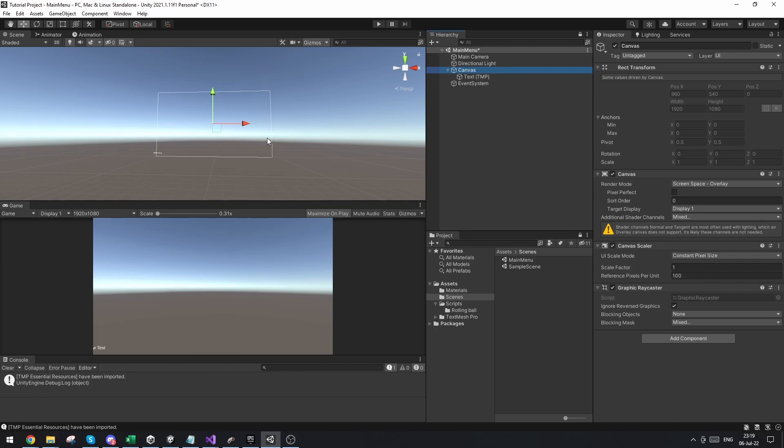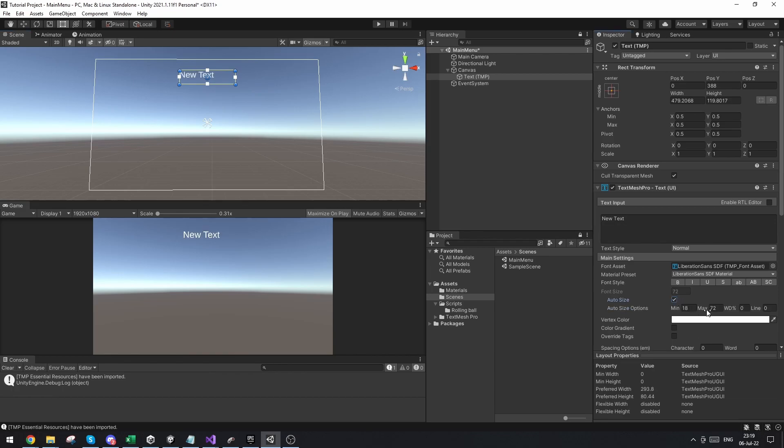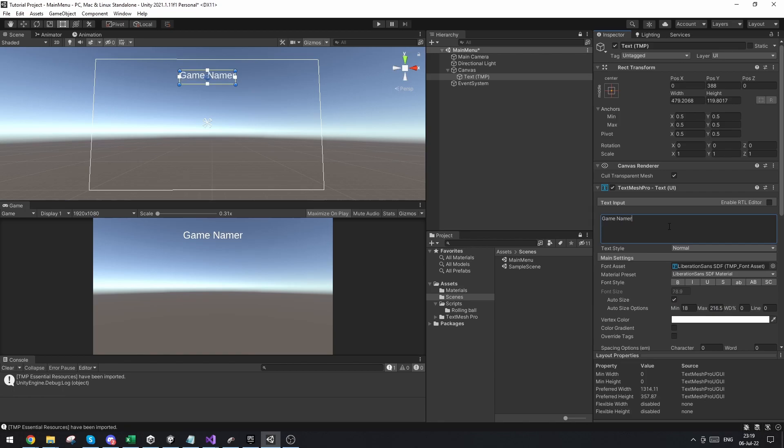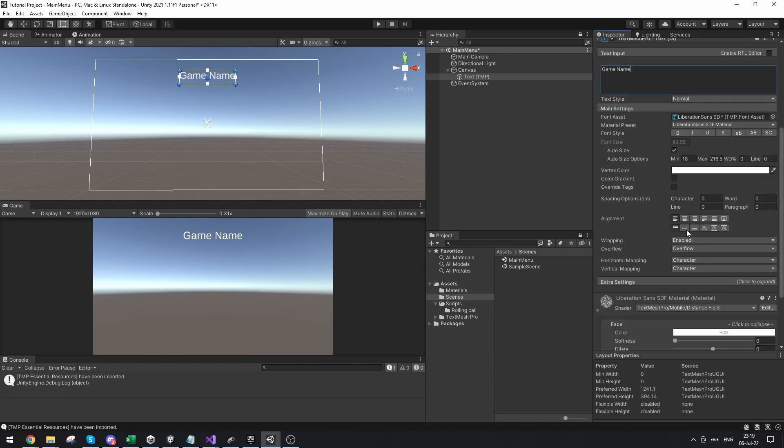Now let's zoom out so we can see the entire canvas. Let's put this text up here and let's make this auto sizing. Let's make it able to be much bigger and let's just say this is our game name. I'm going to make sure to center the text as well.